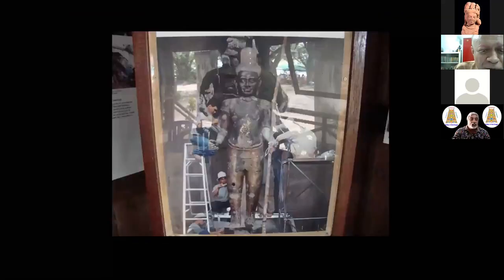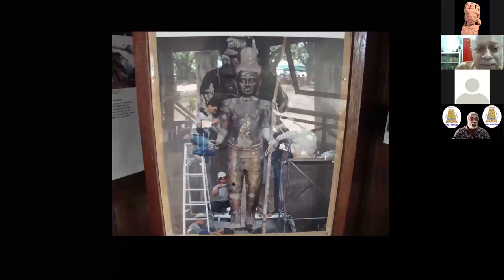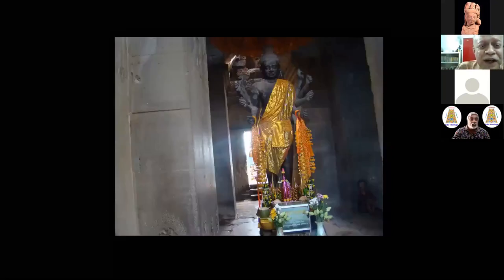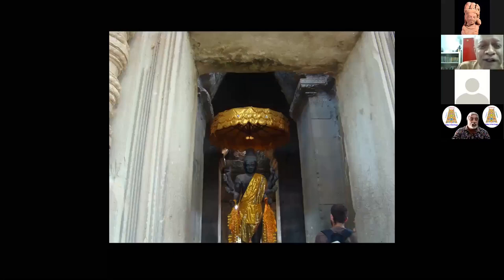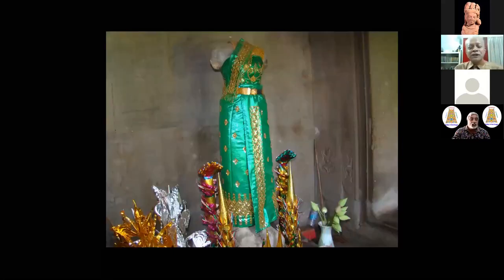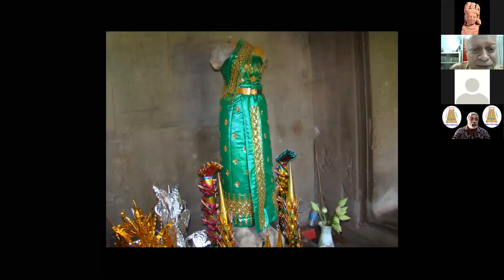Coming to Angkor Wat, the original image installed on the topmost tier in the sanctum was the Ashtabuja Vishnu. At some point it was uprooted and damaged, and a German team has recently restored it. It is now placed at the entrance of Angkor Wat, with the Buddha image placed in the sanctum. It is being worshipped at the entrance, and there is also a Lakshmi here, unfortunately headless — only the torso remains. As per Indian tradition, we would not worship a deformed image, but they do. So Lakshmi is also worshipped there along with the Ashtabuja Vishnu, the original deity of the temple.